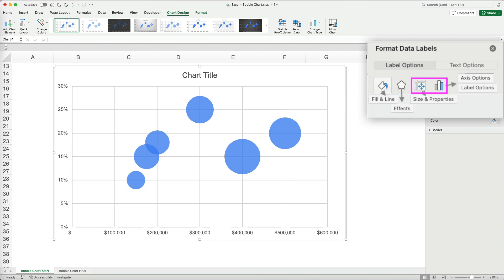The third and fourth options appear depending on the chart selection. The size and properties control size and properties for the selected element. And the options is available for elements like axes and labels.